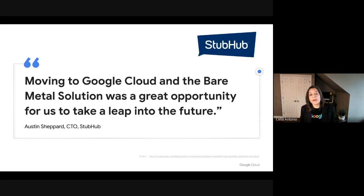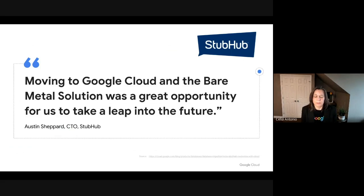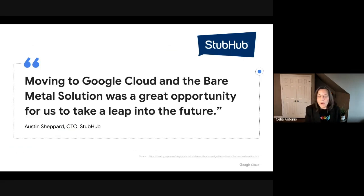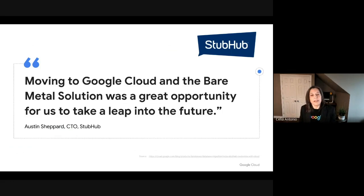Let's talk about one particular customer: StubHub. They moved their Oracle footprint into GCP. They were running their e-commerce platform on Oracle on-premise and were struggling with agility and cost. They wanted to take advantage of the cloud but didn't want to move from Oracle directly into cloud-native solutions. So instead, they lifted and shifted their Oracle environment first to GCP, and now they're focusing on modernizing it into more of a cloud-native solution. That's one use case, but there are other use cases to dig into.